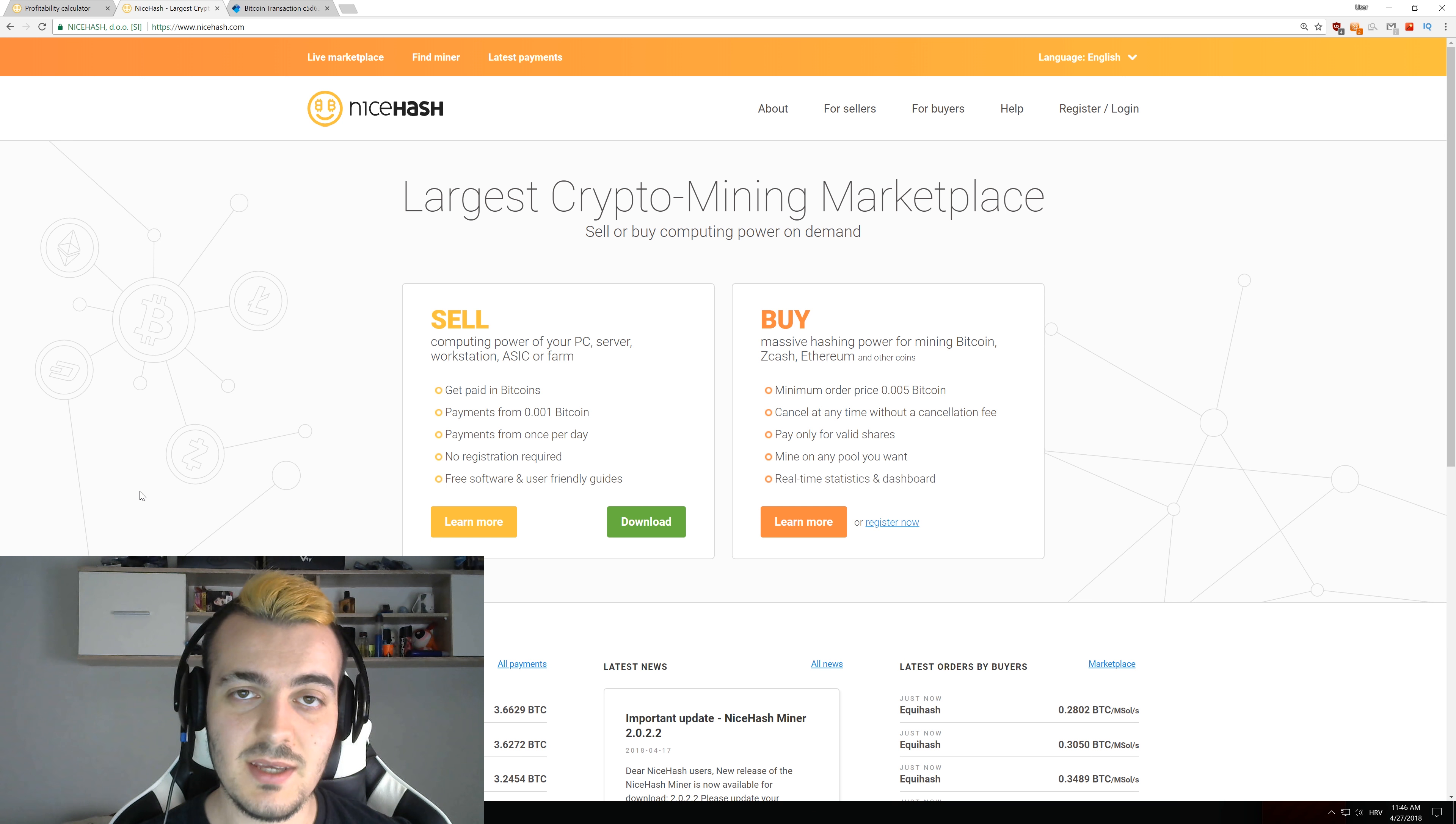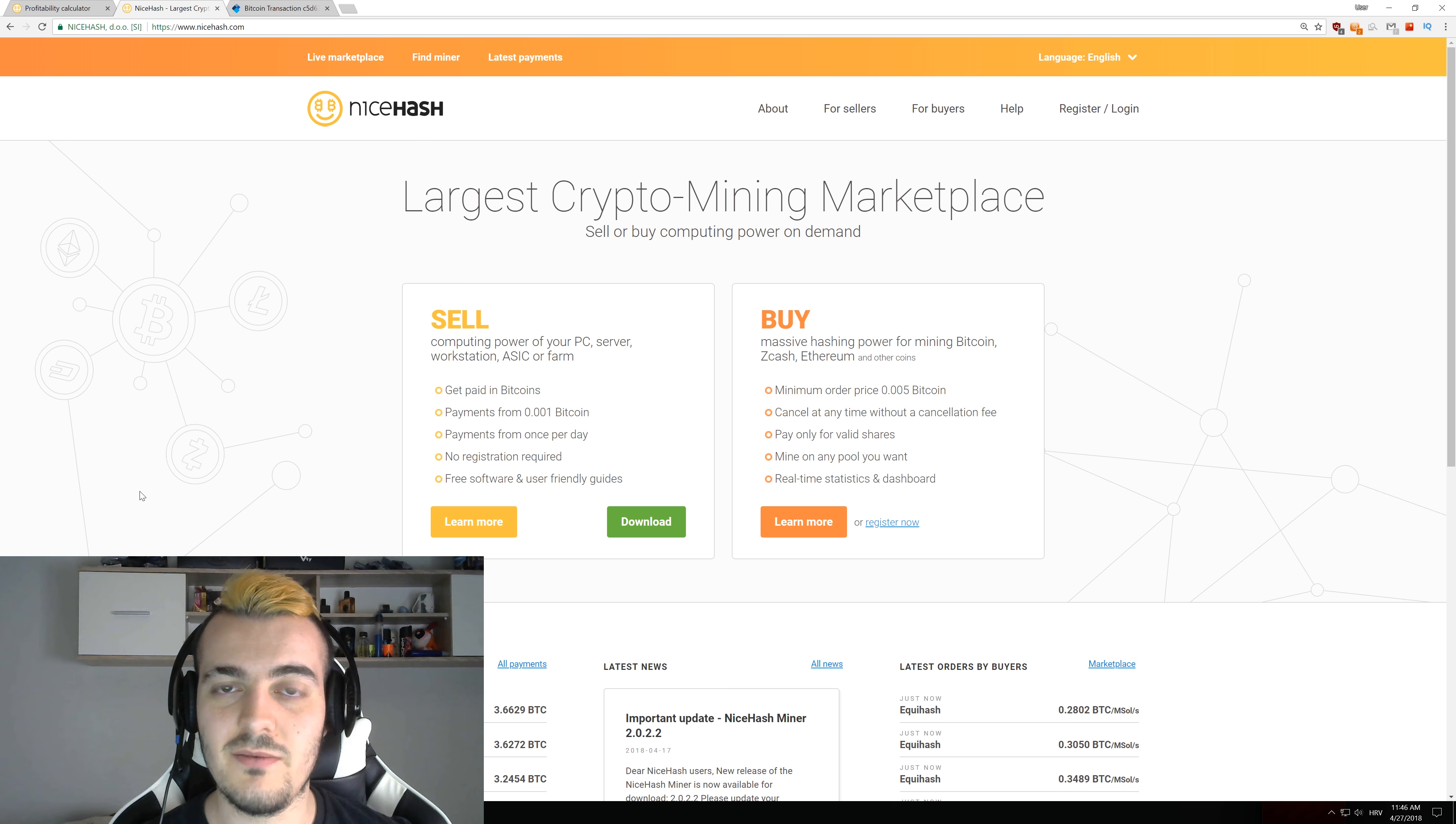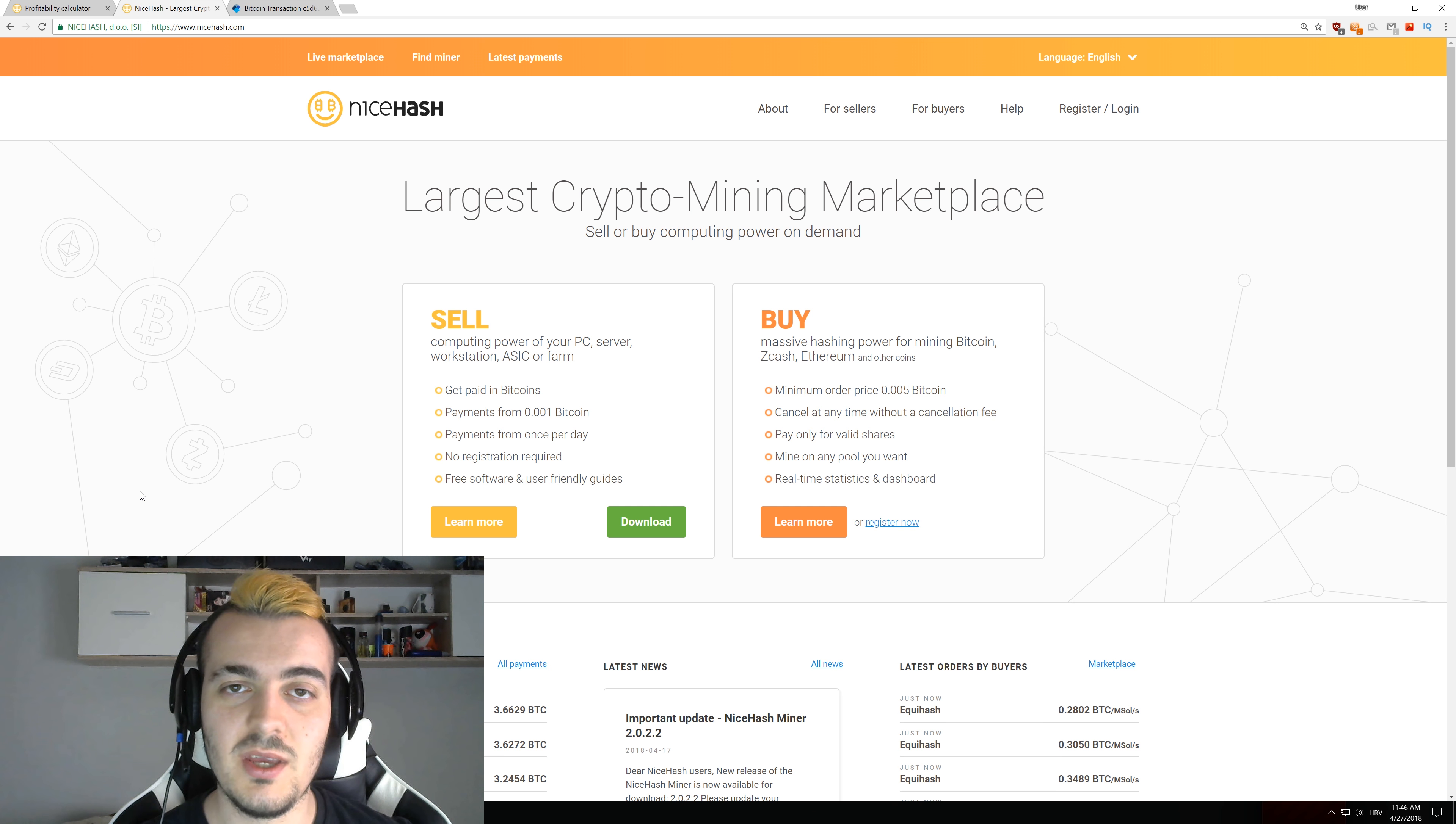Welcome back guys and today I'm going to show you how many GPUs you need to be able to have the average mining farm on NiceHash.